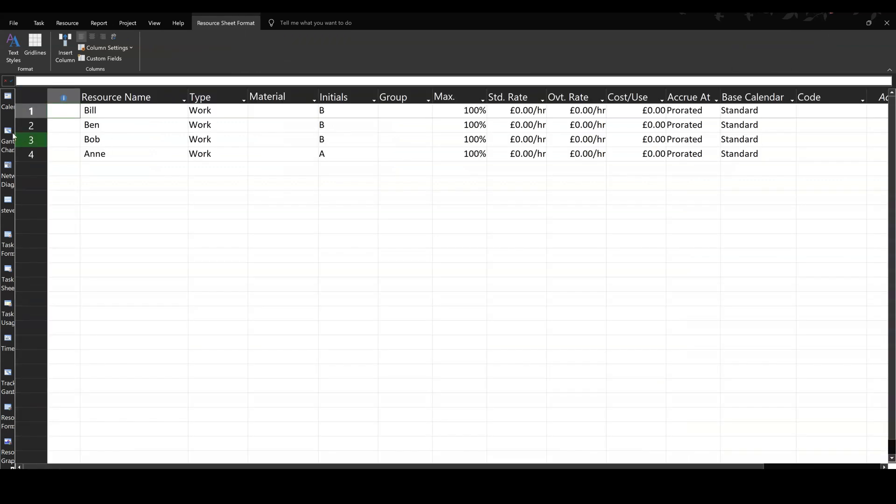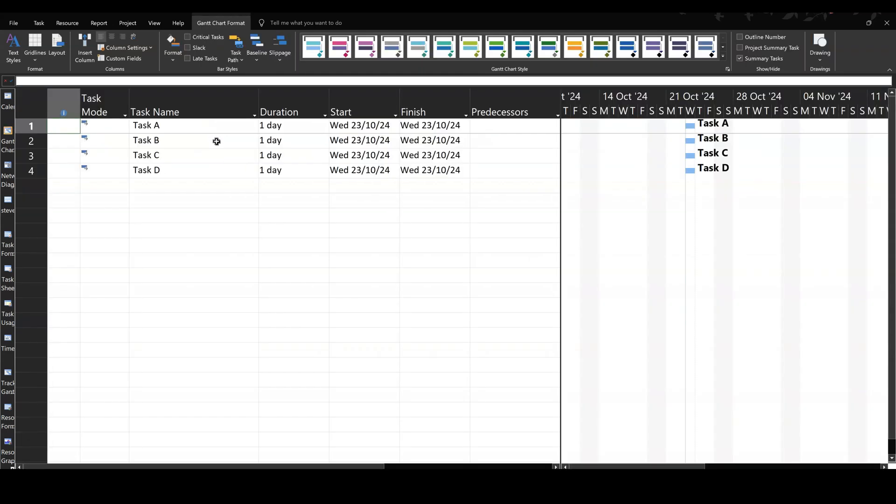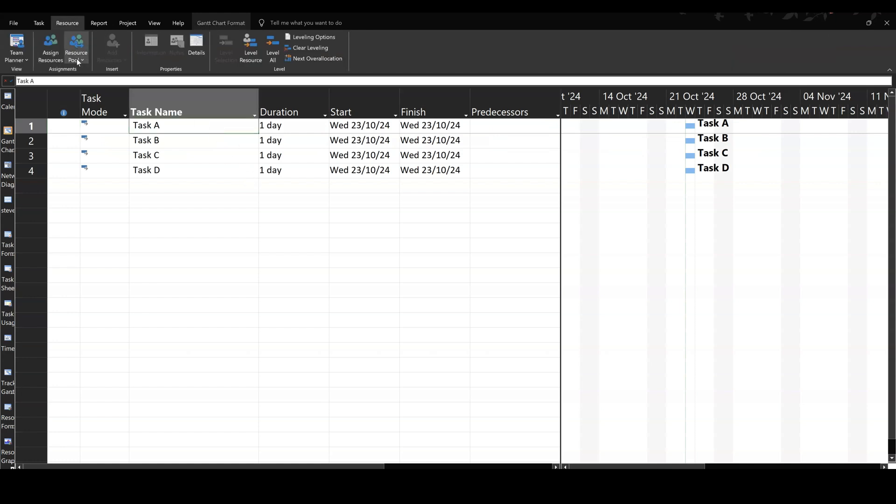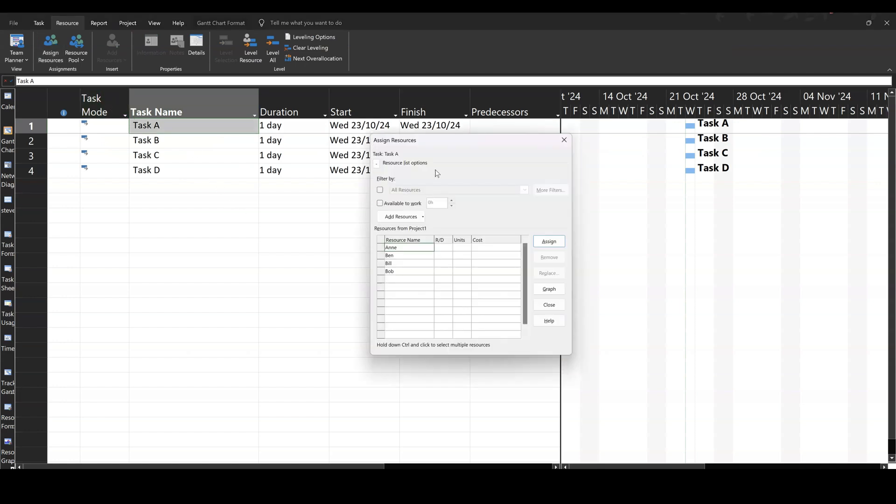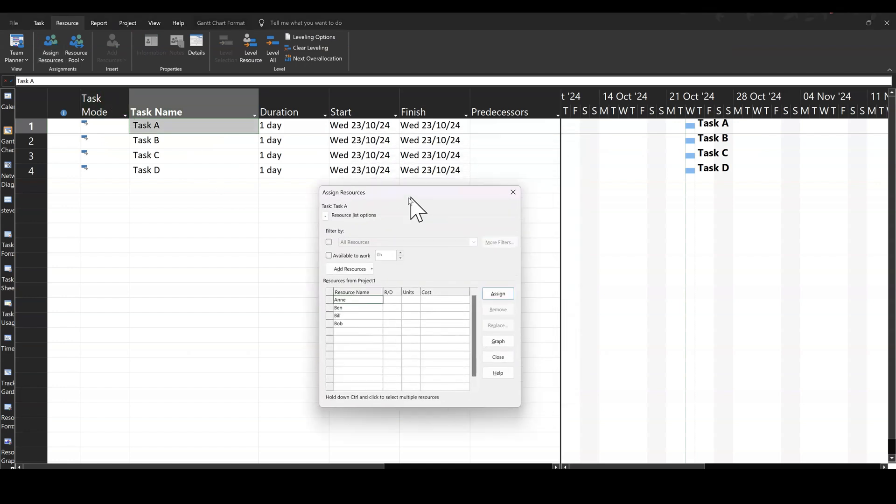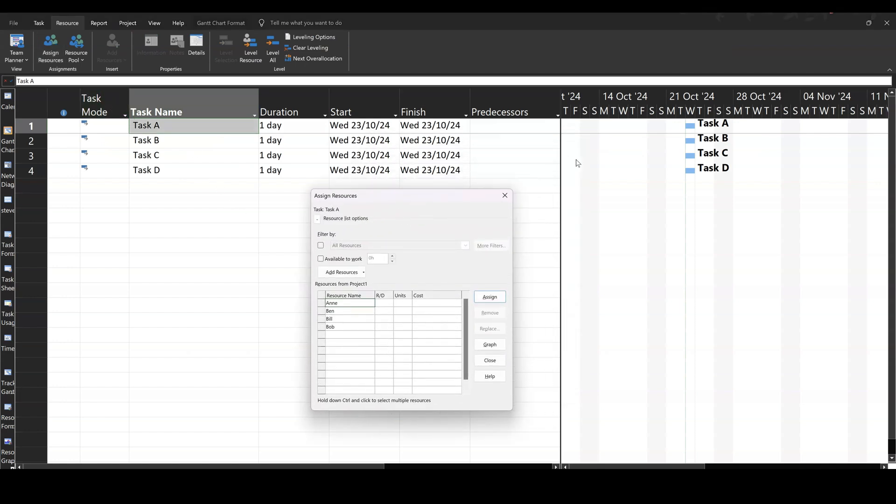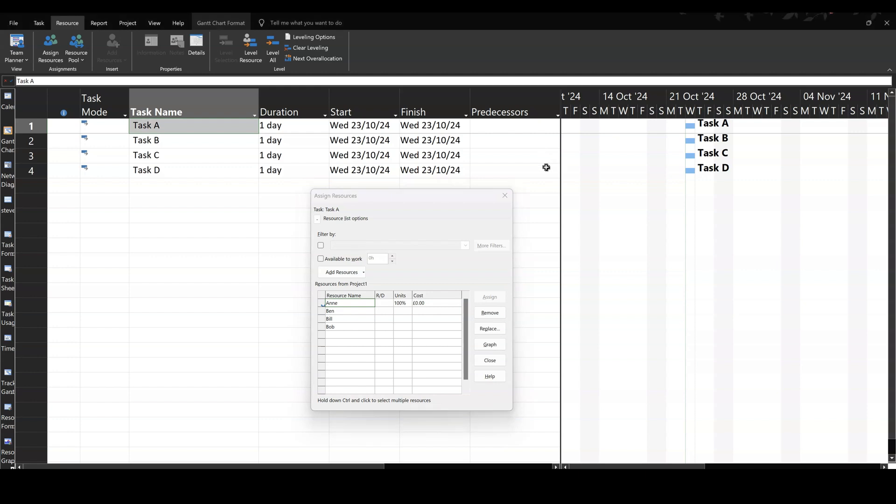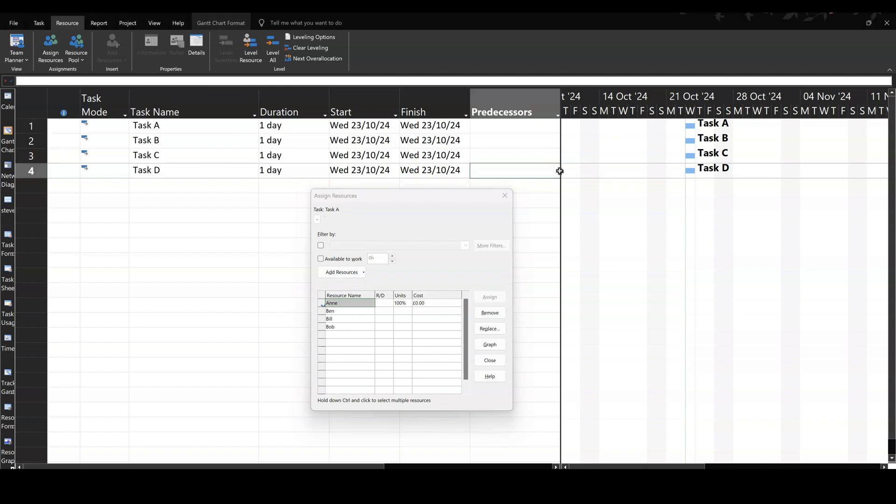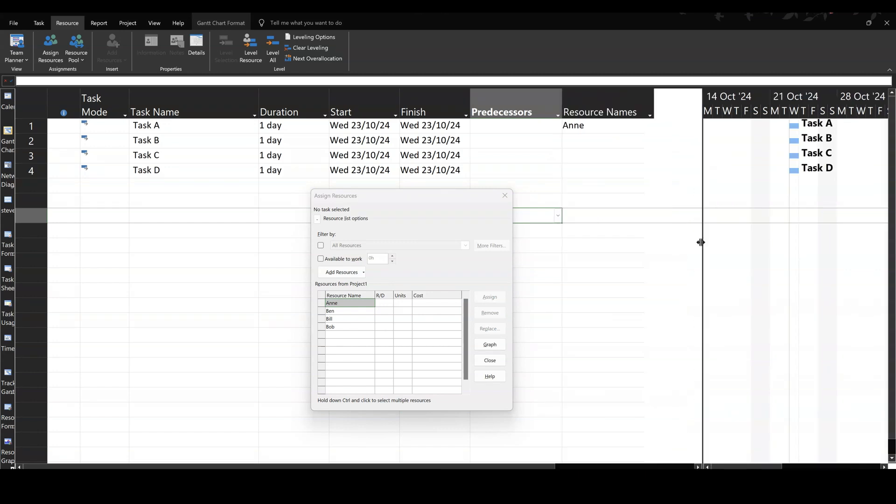I'm going to assign people to these tasks. I'll start off with task A and I'll go to the Resources tab and click on Assign and then I will start assigning people. I want you to watch the duration of that task, which is one day. I'll assign Anne. So I've assigned Anne. There's Anne. She's on that task. Nothing happened to that duration.